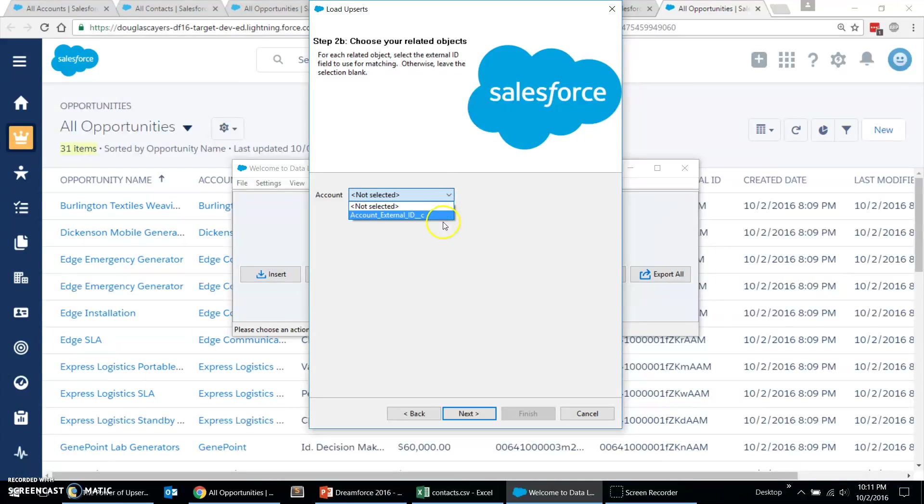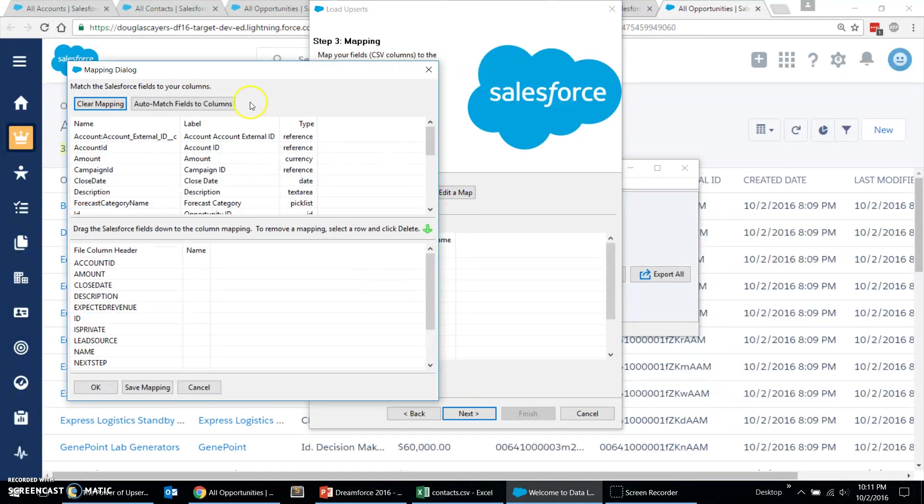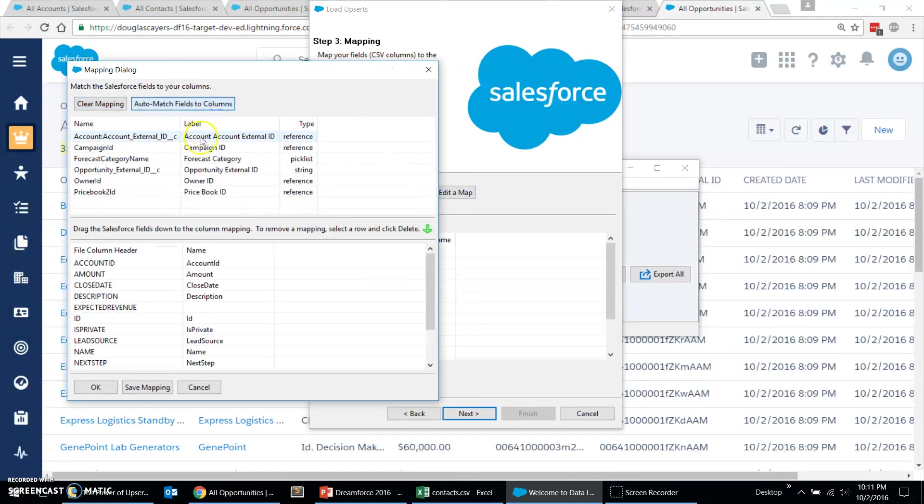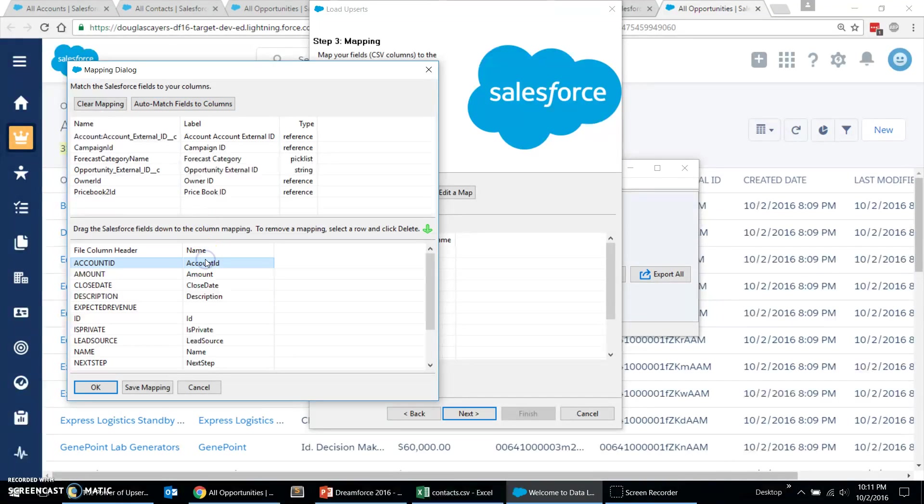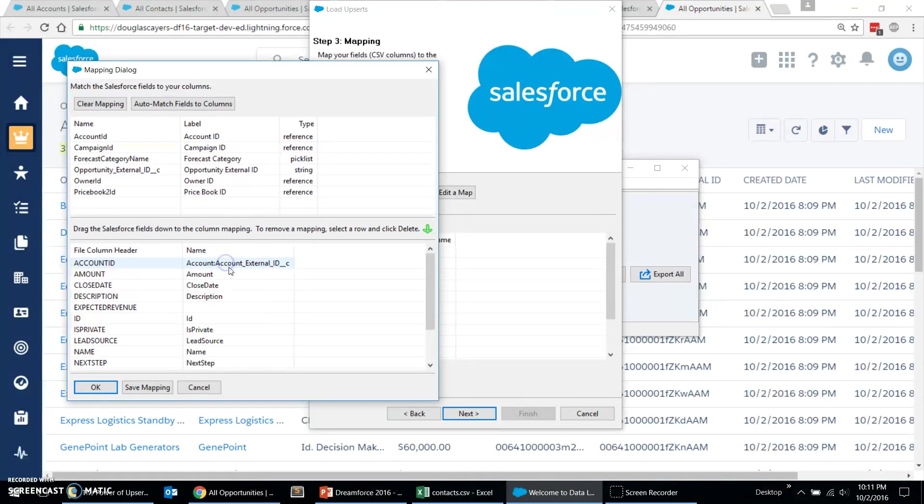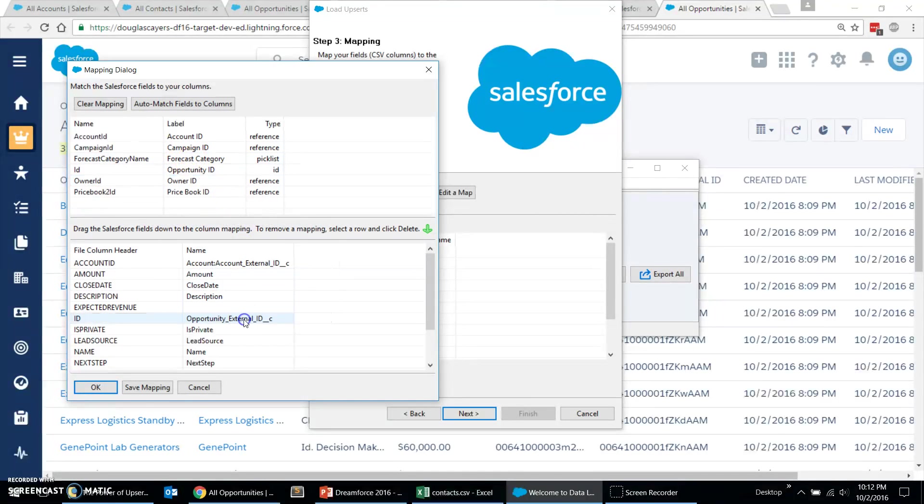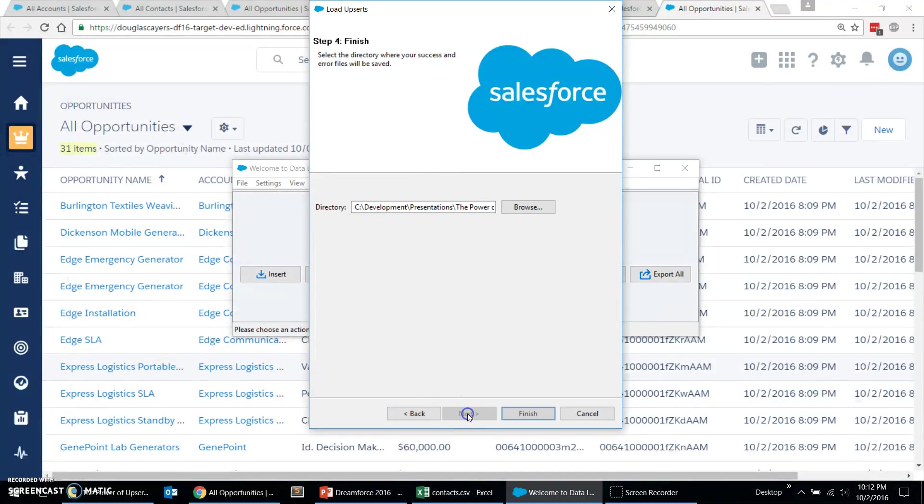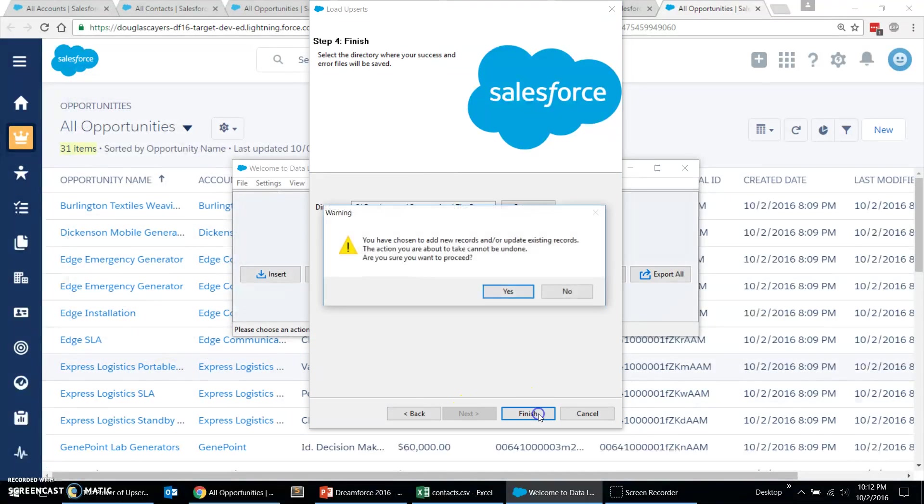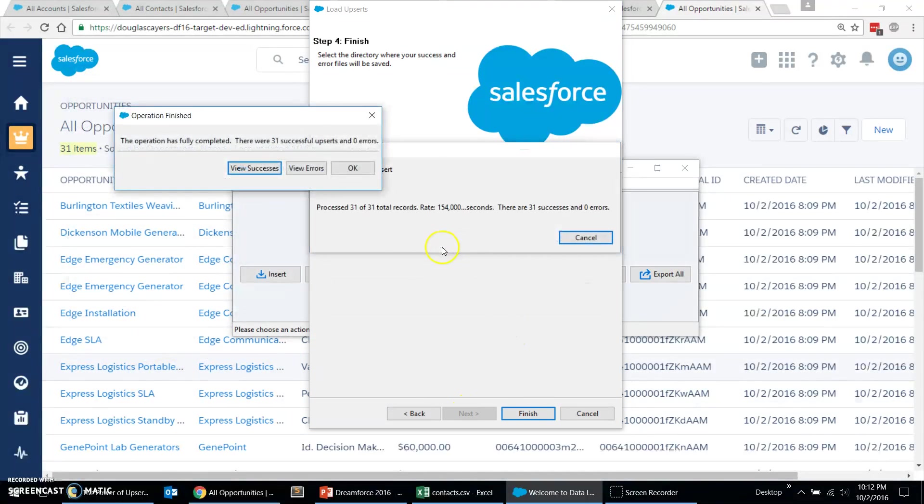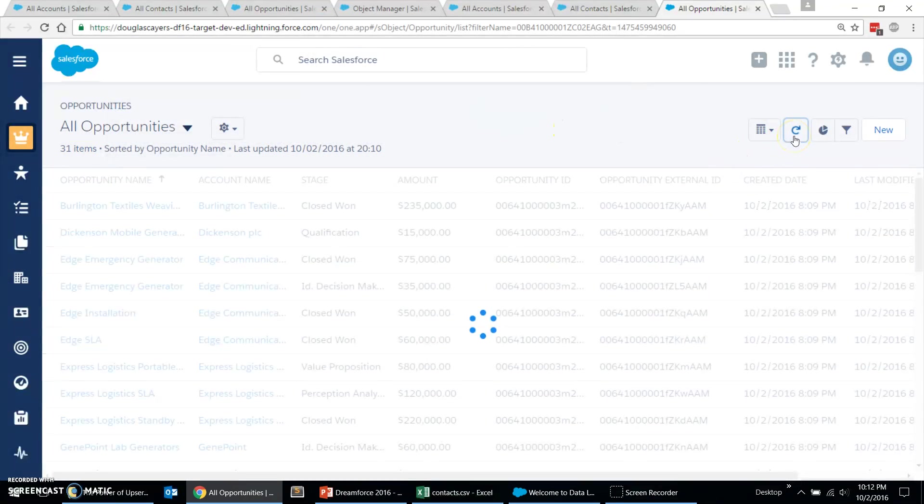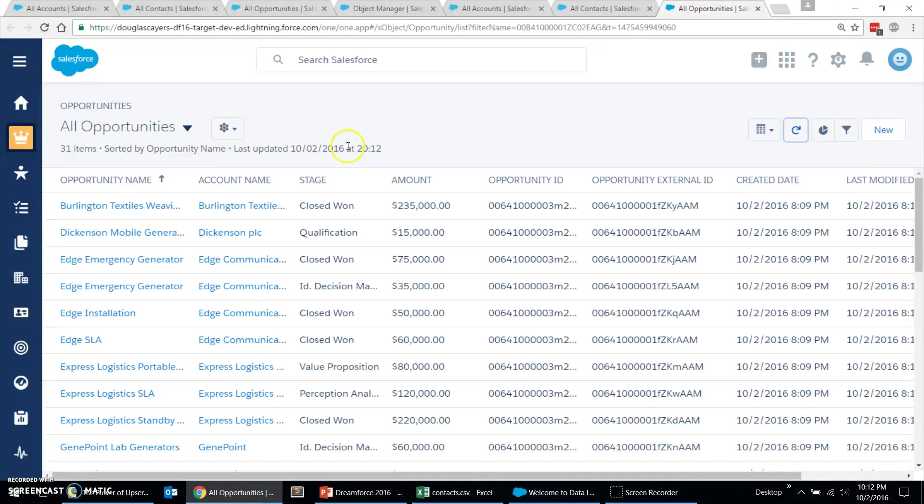We also tell it to match those accounts by the external ID field. We'll do our field mapping. Again, I'm going to tell Salesforce the account ID needs to be looked up via that external ID field. But we're out of the business of doing any of the spreadsheet jockeying, which is excellent. Okay, next, finish, let that load, 31 successful, great, come back to our page, refresh, still 31 records.